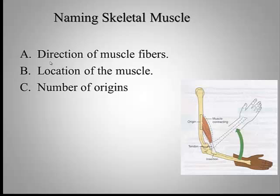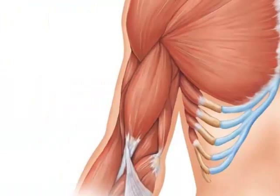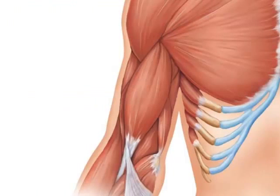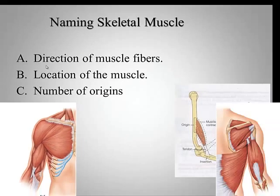You may be familiar with terms like bicep and tricep. These refer to the number of origins or the number of heads. Bi meaning two, cephalad meaning heads. Biceps or triceps.